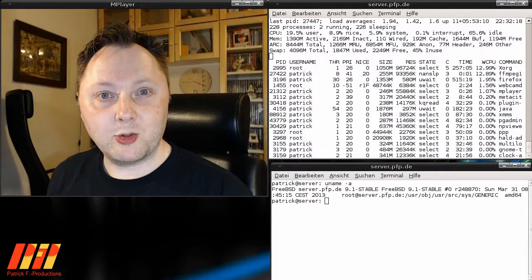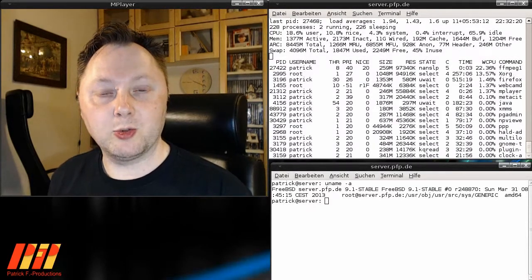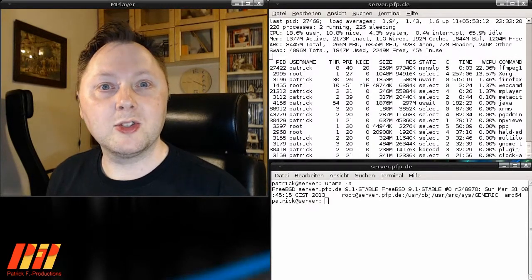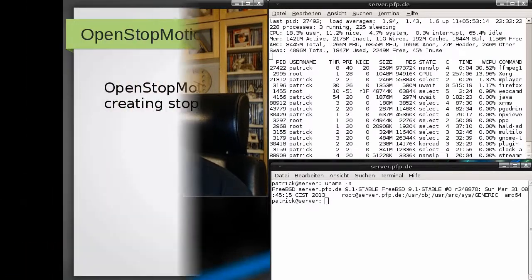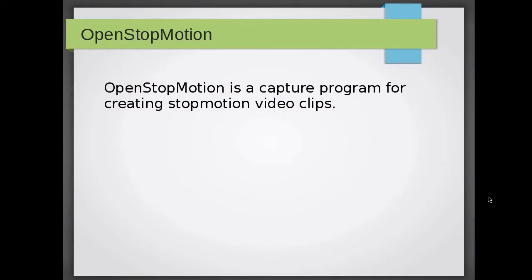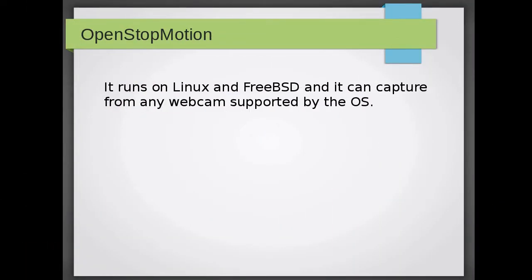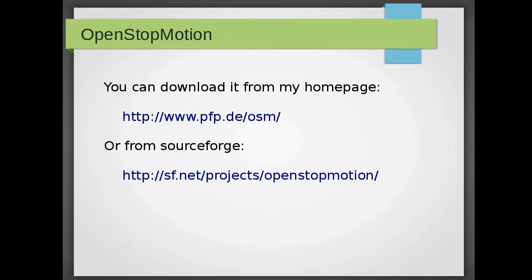Hello, my name is Patrick and I want to introduce you to my new software OpenStopMotion. OpenStopMotion is a capture program for creating stop-motion video clips. It runs on Linux and FreeBSD and can capture from any webcam supported by the operating system.